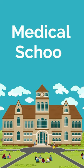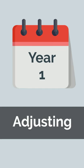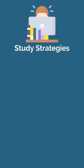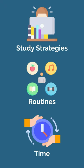Here's what to expect during each year of medical school. Year one is all about adjusting to the rigors of medical school. You will hone your study strategies, establish your routines, and optimize your time.